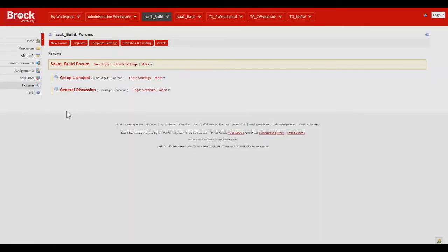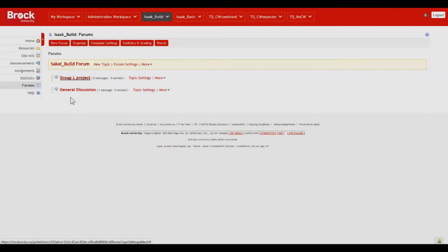So now we've created a topic that only students within Group L will be able to see and post to. Group M students will not be able to see this, and we as instructors are also able to see it as well.